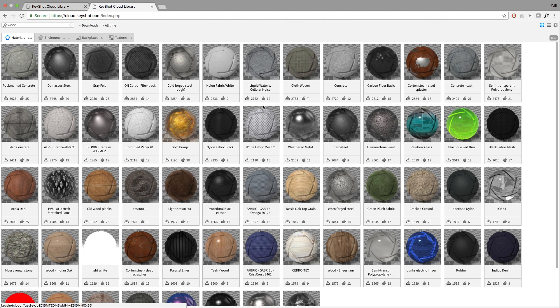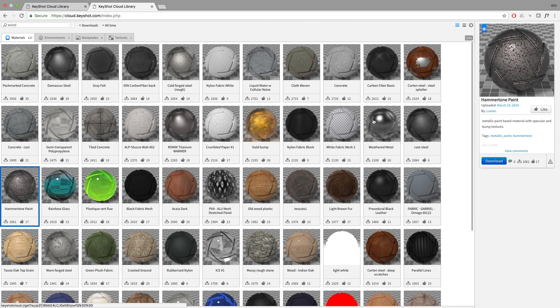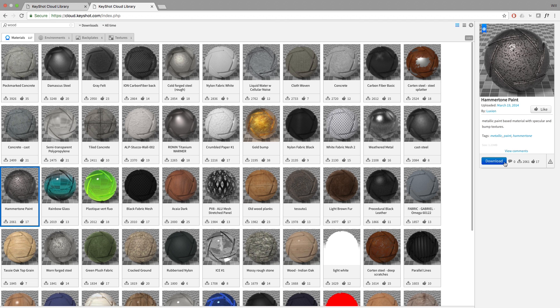Click a material to view its details. From the detail view, you can read a description, comment, like, or download the resource. You can also view other resources by that same author.